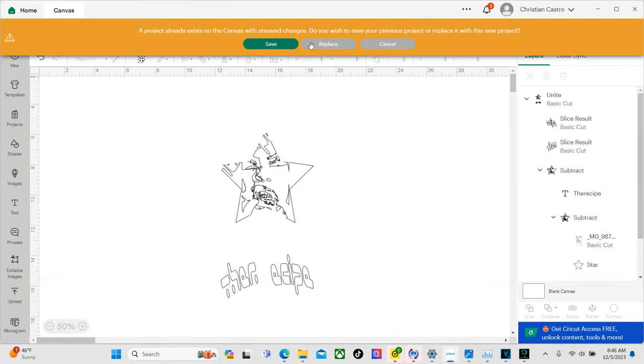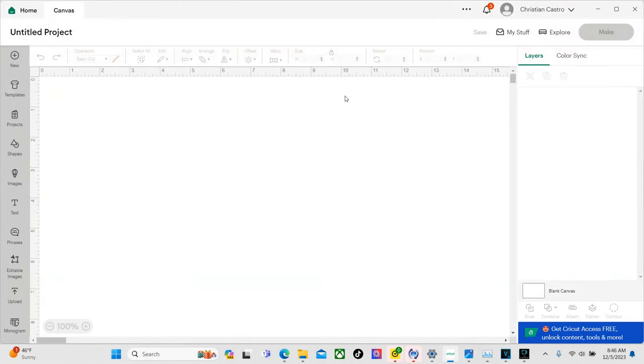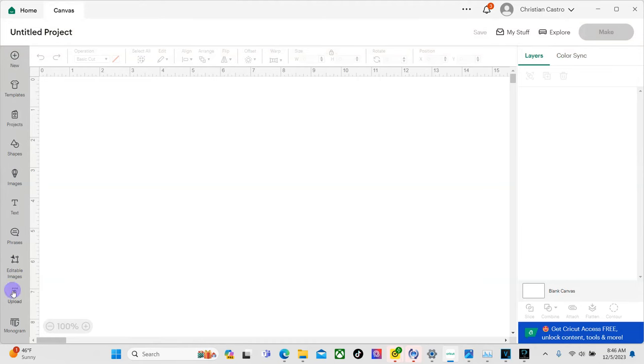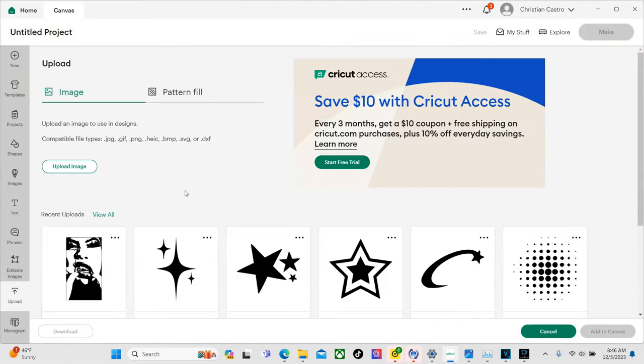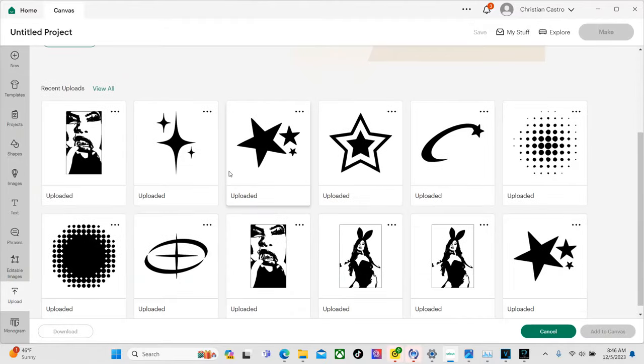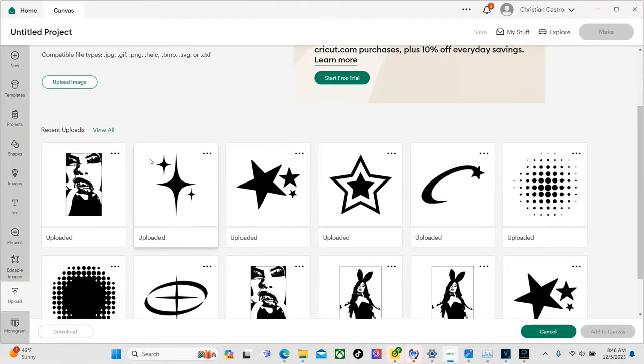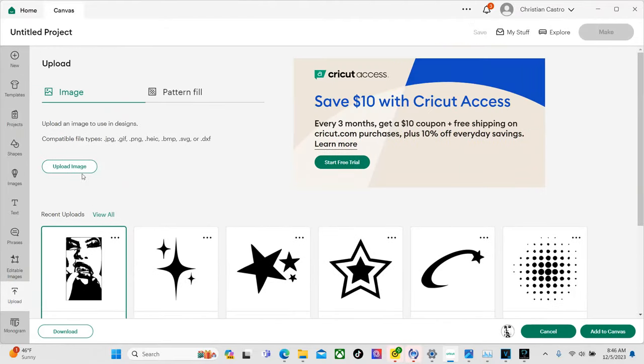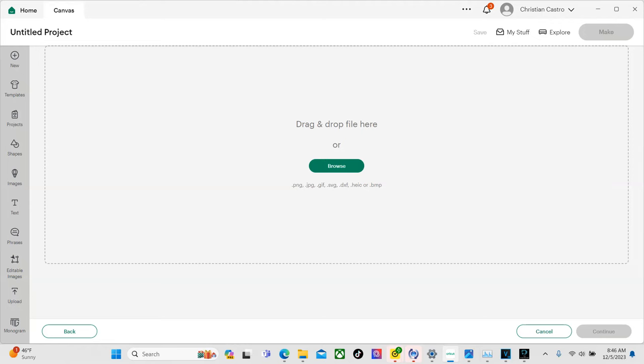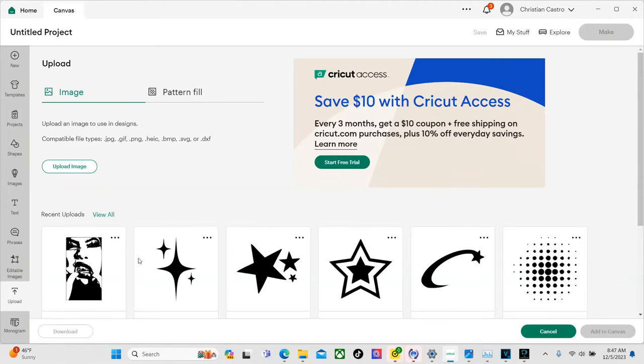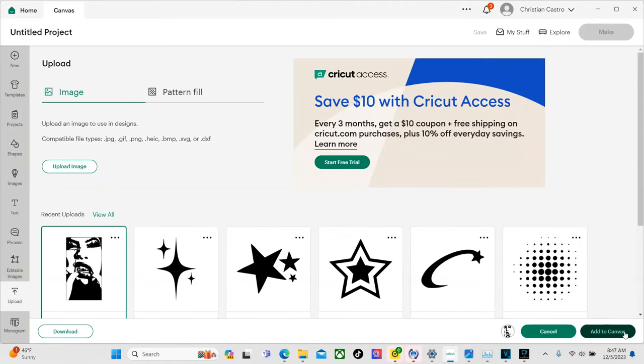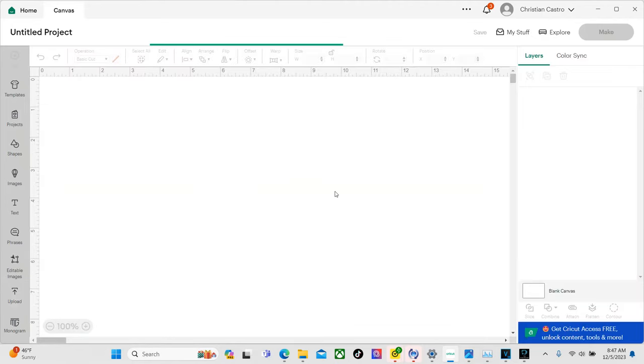Let's hit a new one. So now that we have a blank template we're going to go ahead and hit upload. And then for you guys you'll just hit upload image then just drag and drop or go to the folder where you save the picture. But for me I already did that so it just ended up right here. So we're going to go ahead and add to canvas.